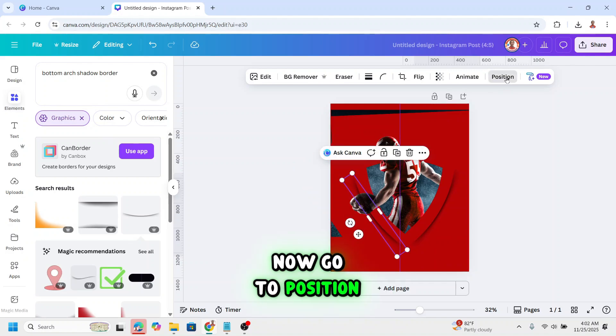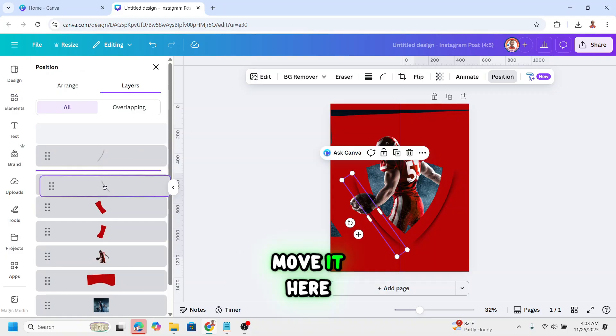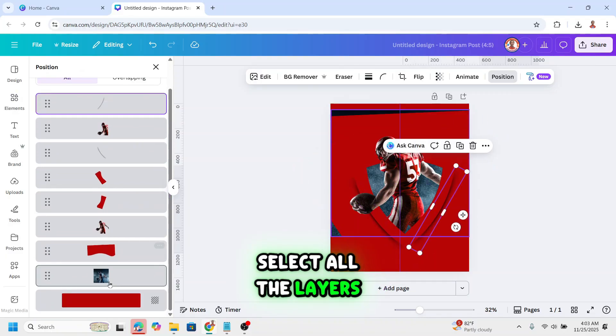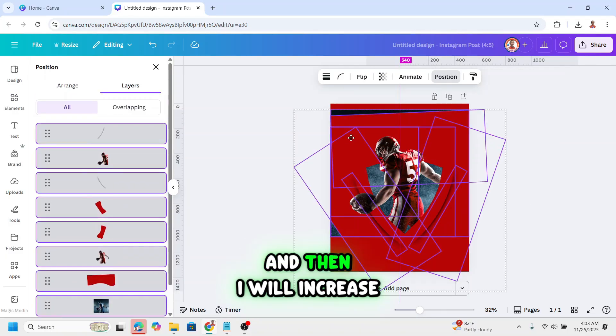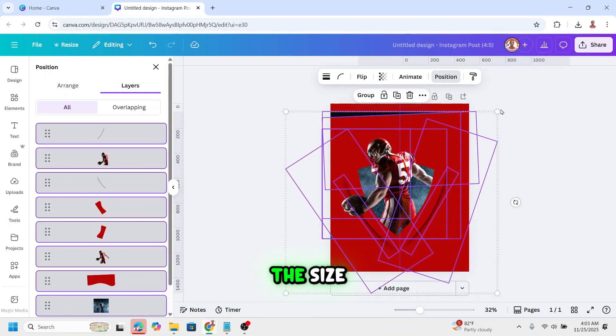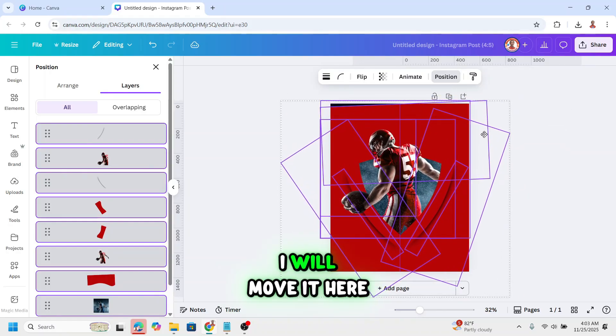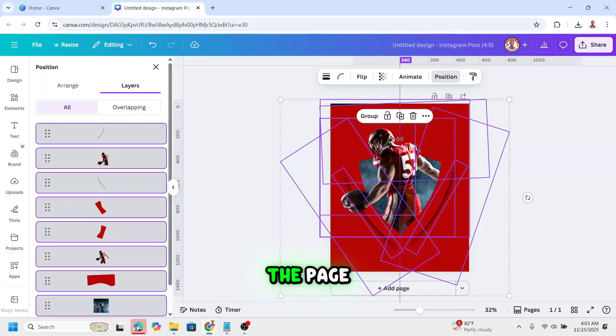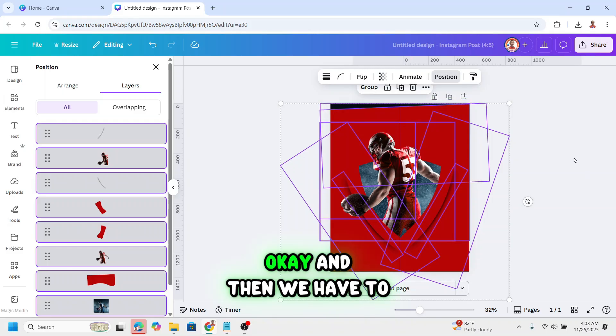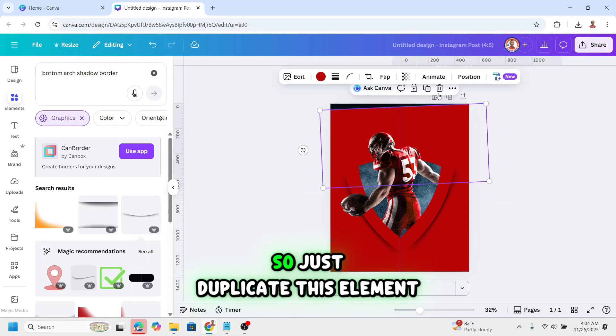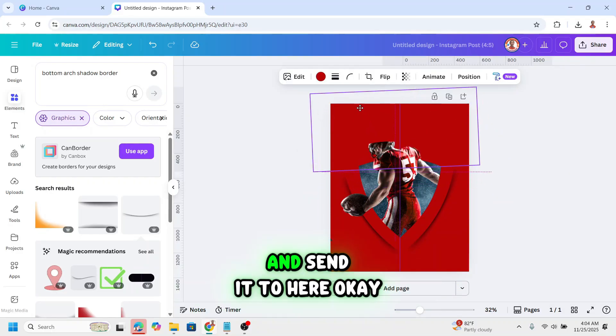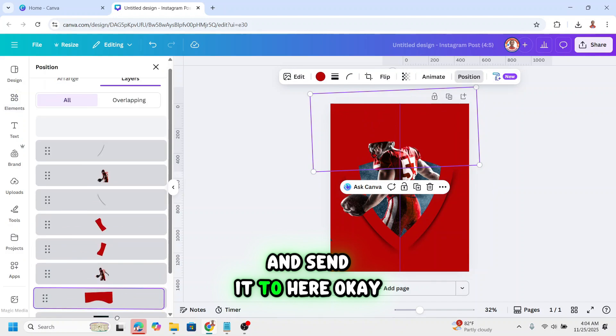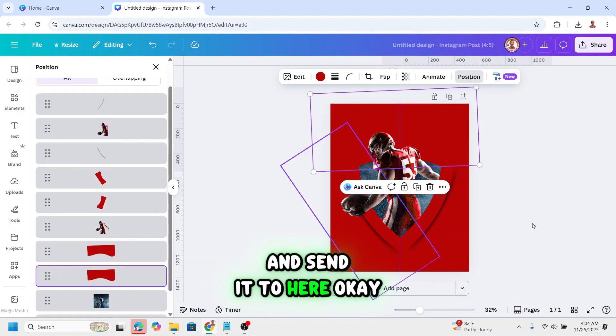Now go to position and move it here. Select all the layers. And then I will increase the size. I will move it here so the centerline of the page touch this corner. And then we have to cover it. So just duplicate this element and send it to here.